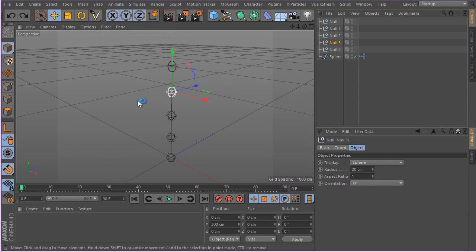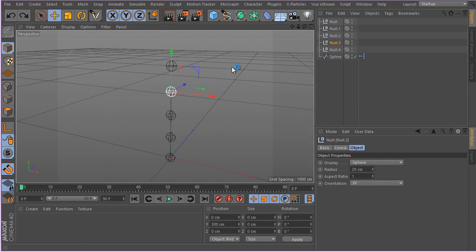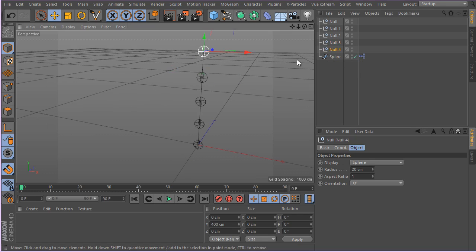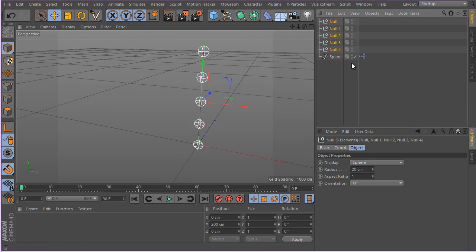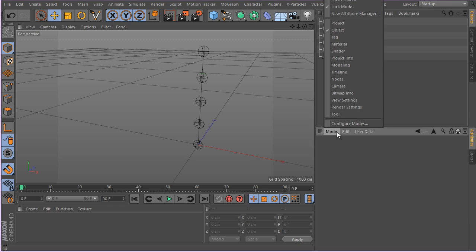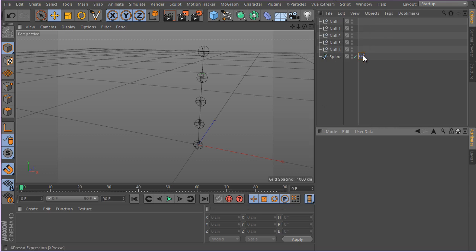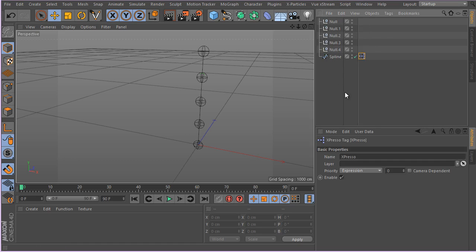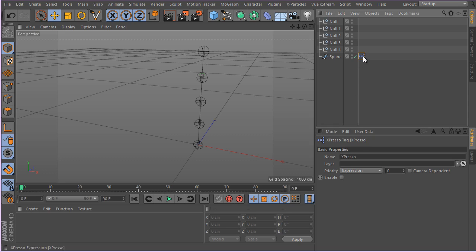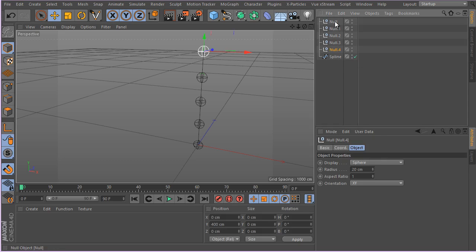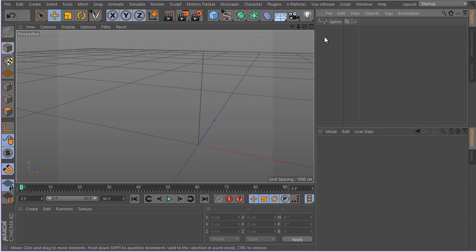Now this is one way we have been doing it. Another way is simply to use the IK Spline tag. So I'm going to go ahead and delete these nodes for the moment. I'm going to select these and disable this Expresso tag, and go ahead and delete the nulls.